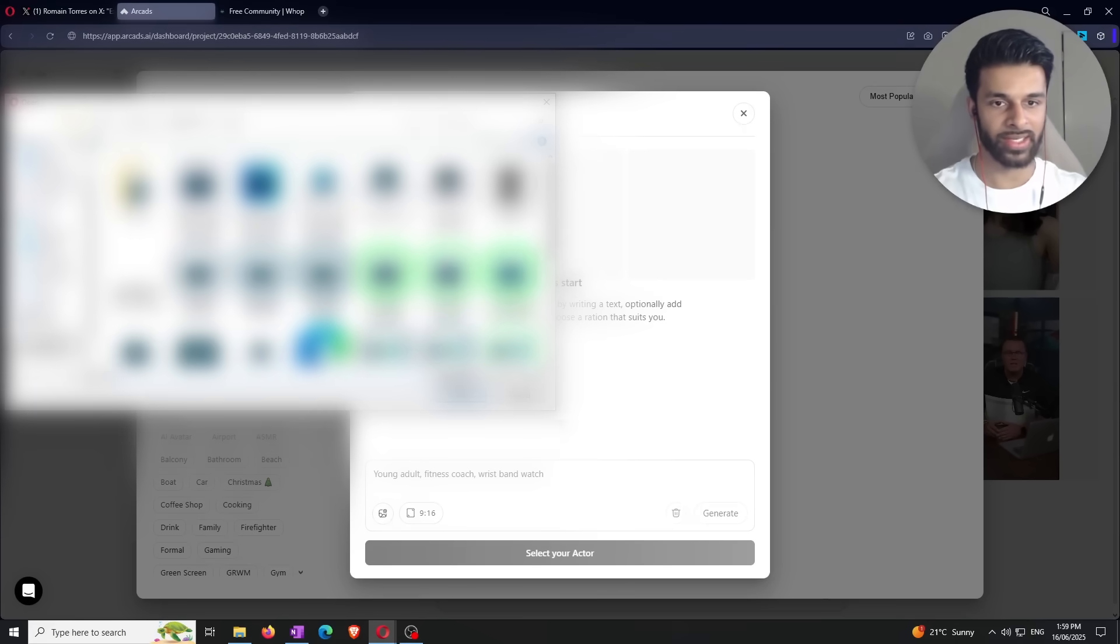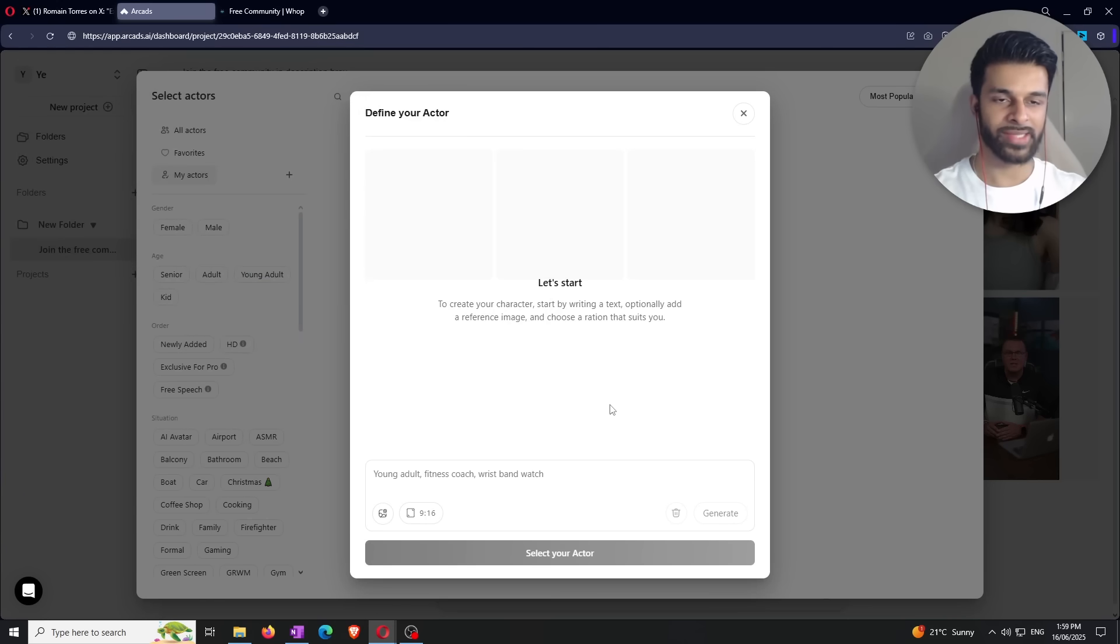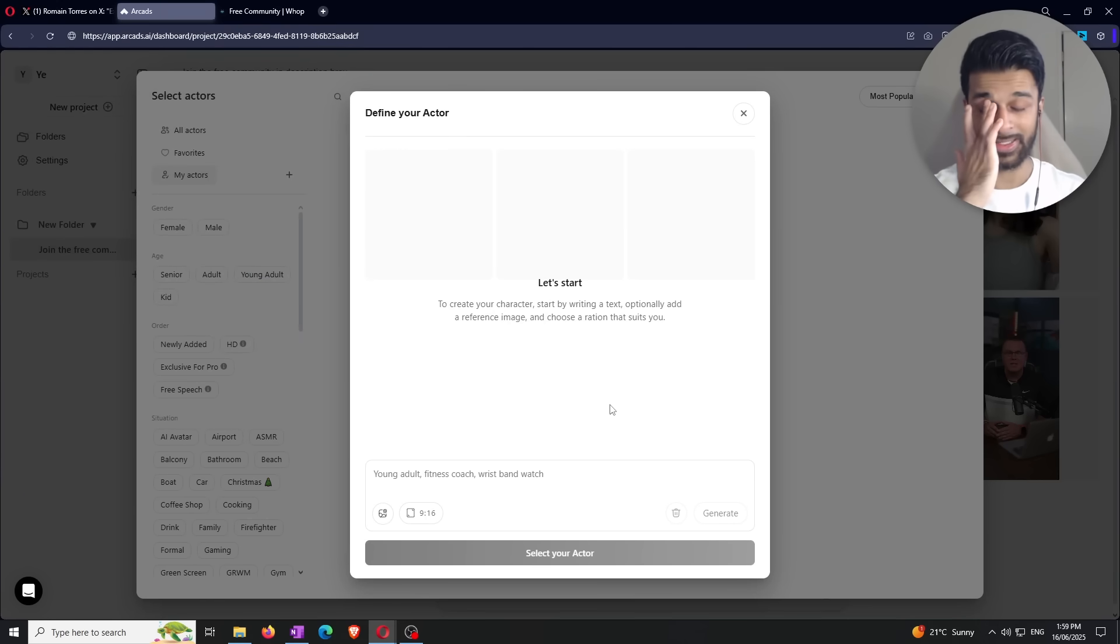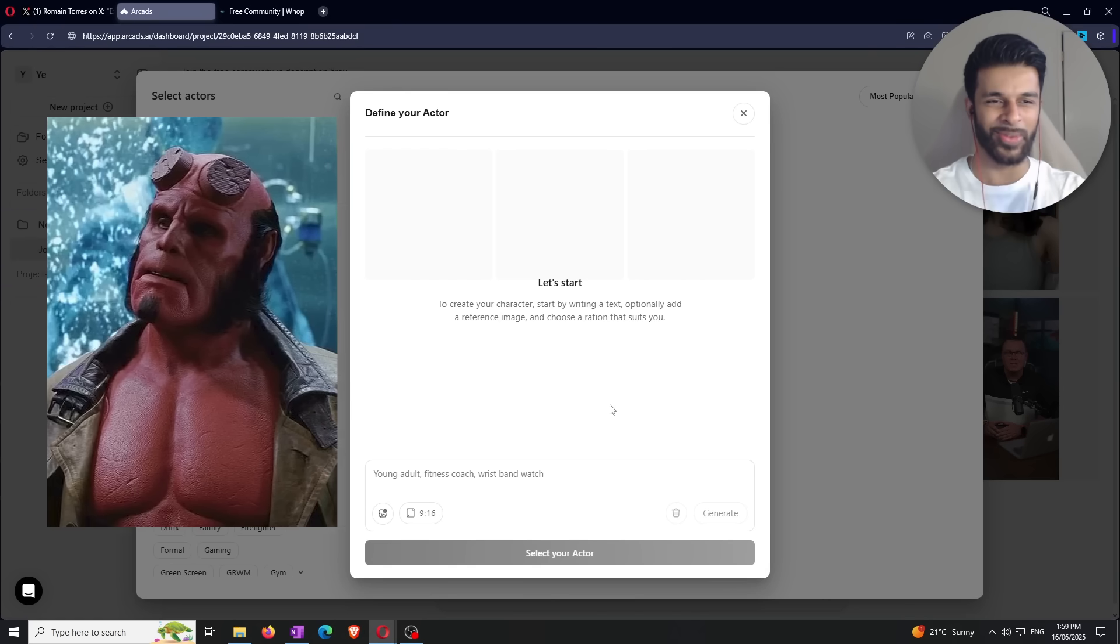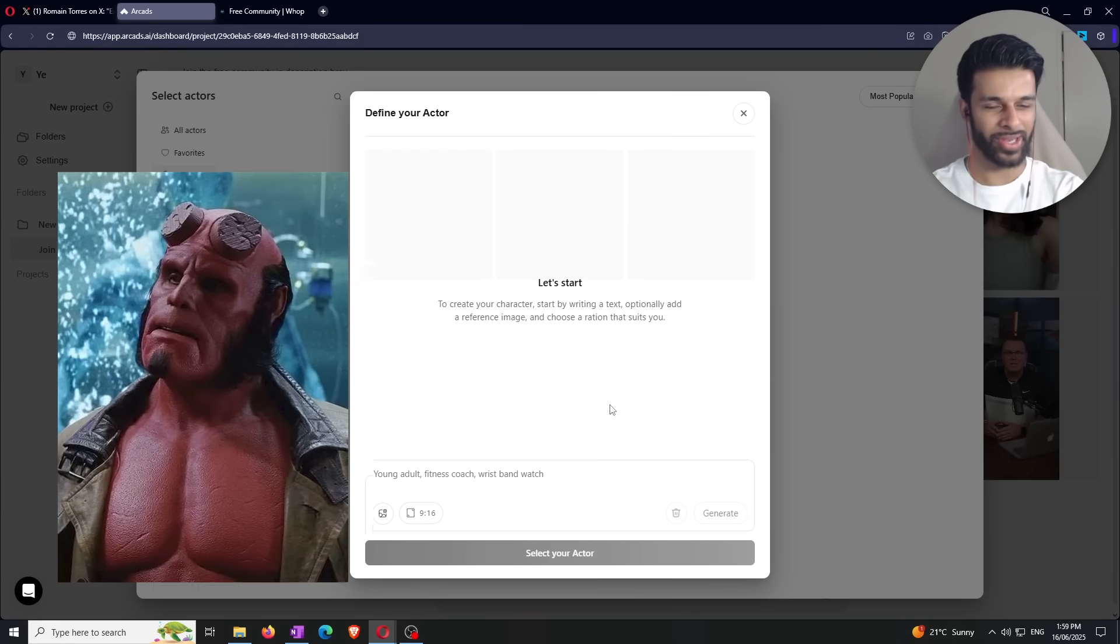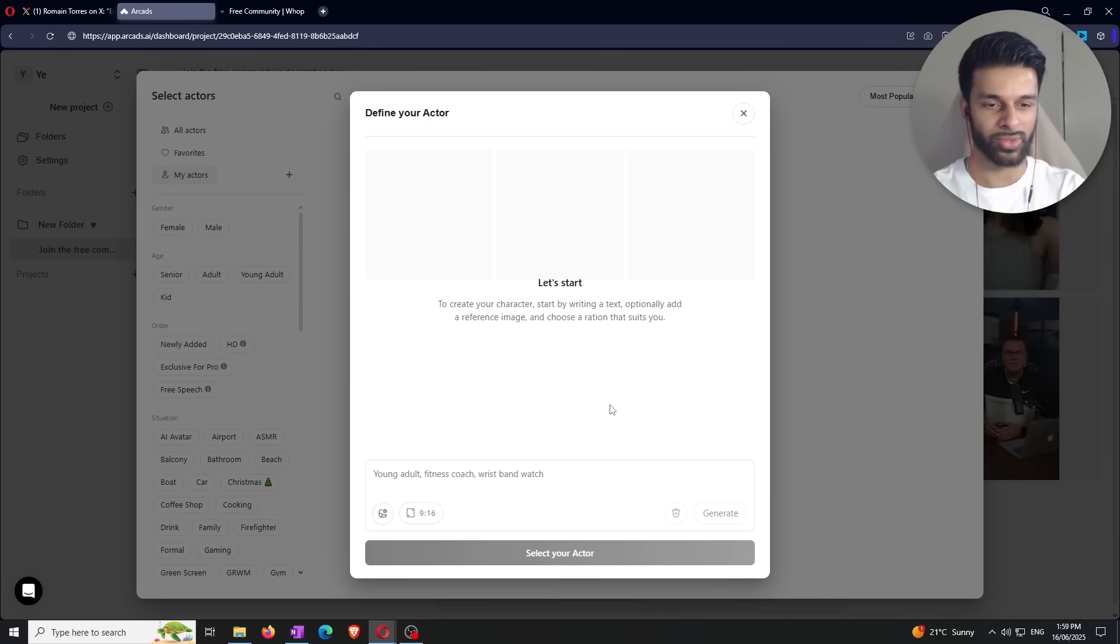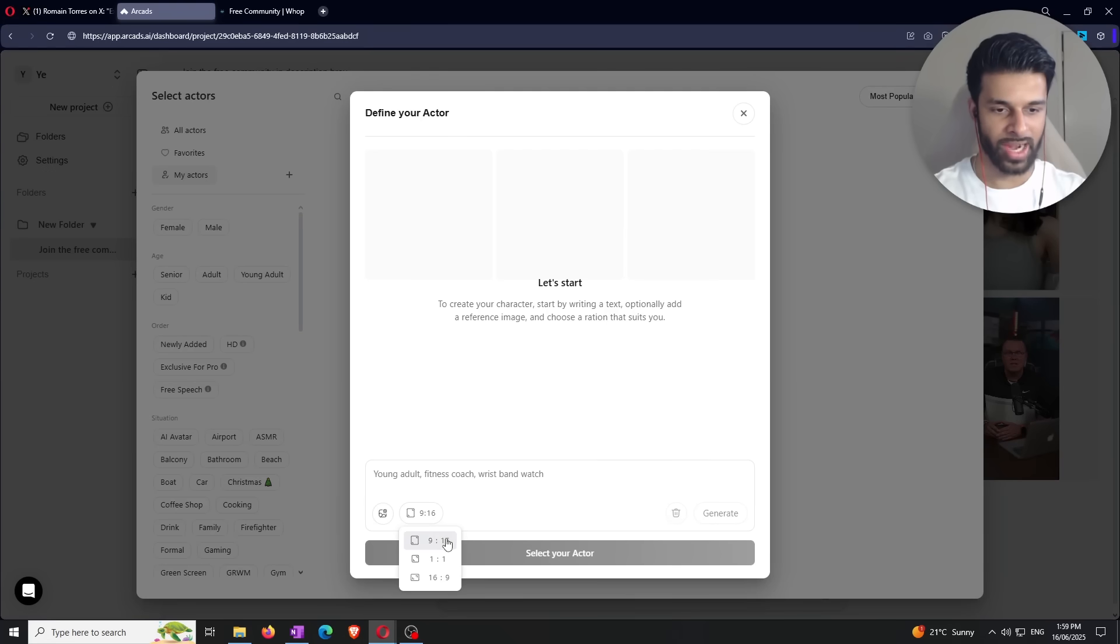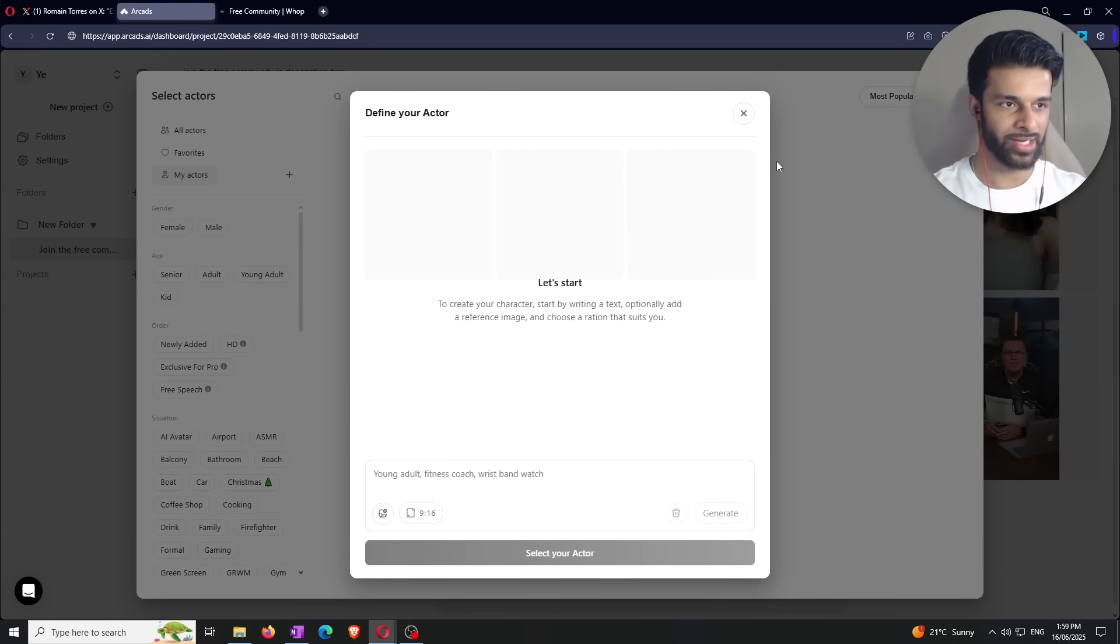Now, the cool thing about this is that when you click this, you can either go with strictly text as you can see, it's got an example right here where it says Young Adult Fitness Coach and a wristband watch. So it'll take those different characteristics into account in order to create your AI actor. But you also have the option here in order to include a reference image. So if you click this right here, this is my logo and a bunch of stuff. But if you click that right there, you can basically, if you want your AI actor to look like, I don't know, some guy, you want him to look like Hellboy or something. I don't know why that came to my mind. But yeah, you can upload Hellboy as a reference image there and then continue to refine the prompt with text. You can also adjust the aspect ratio right here. You've got 9 by 16, 1 by 1, and 16 by 9. And then you simply just click generate. So it's that simple.